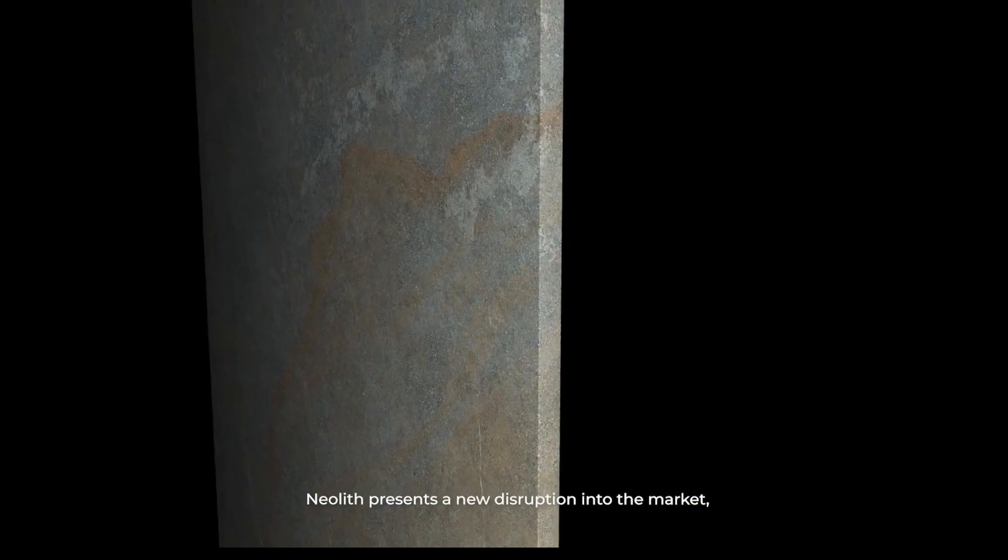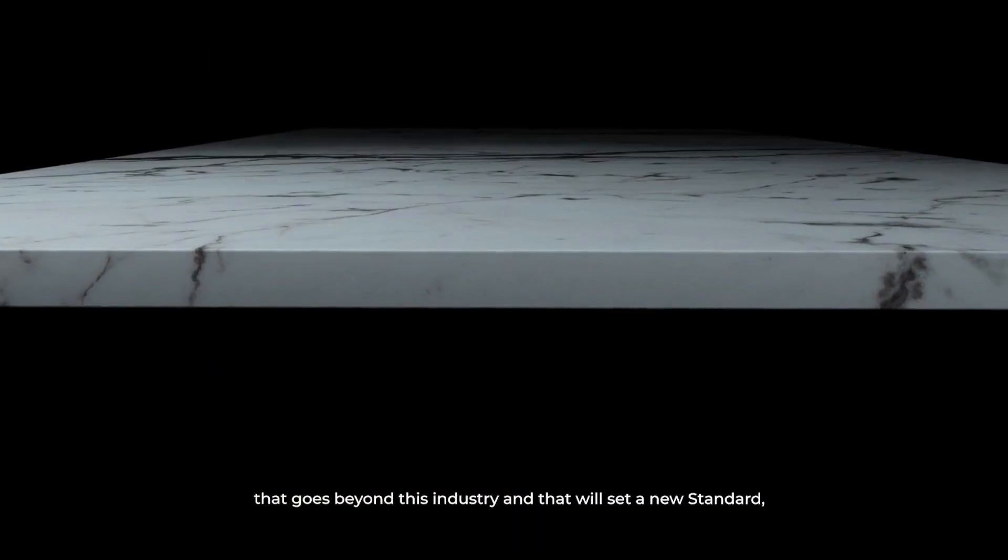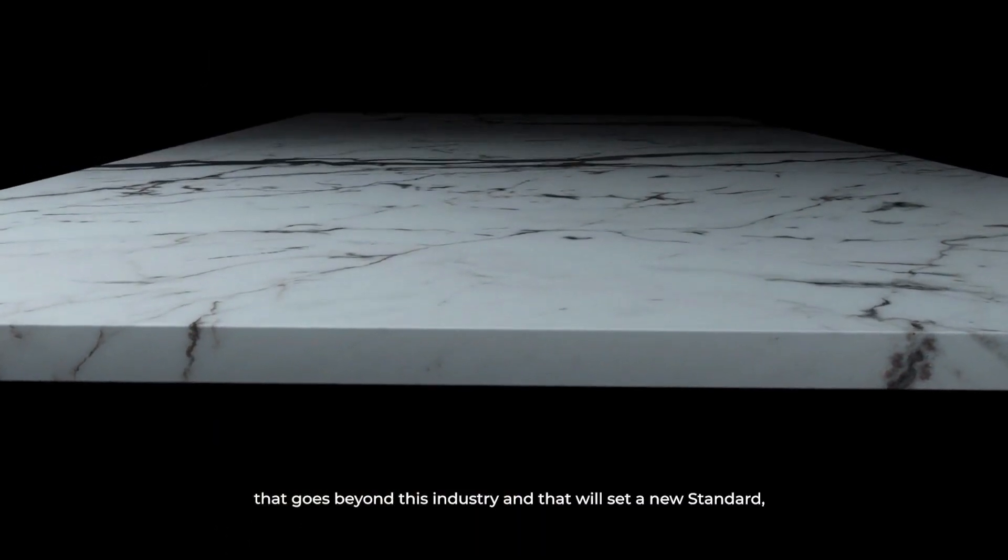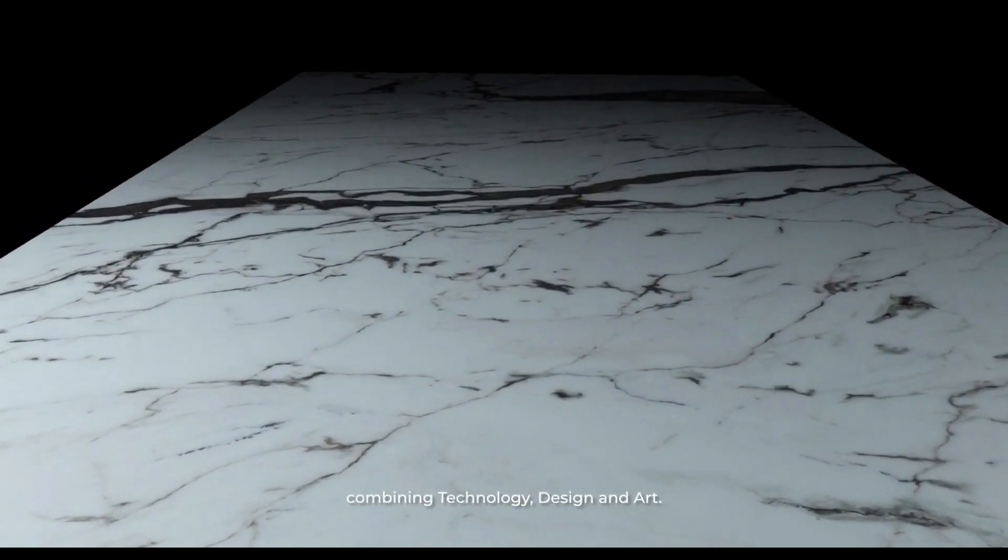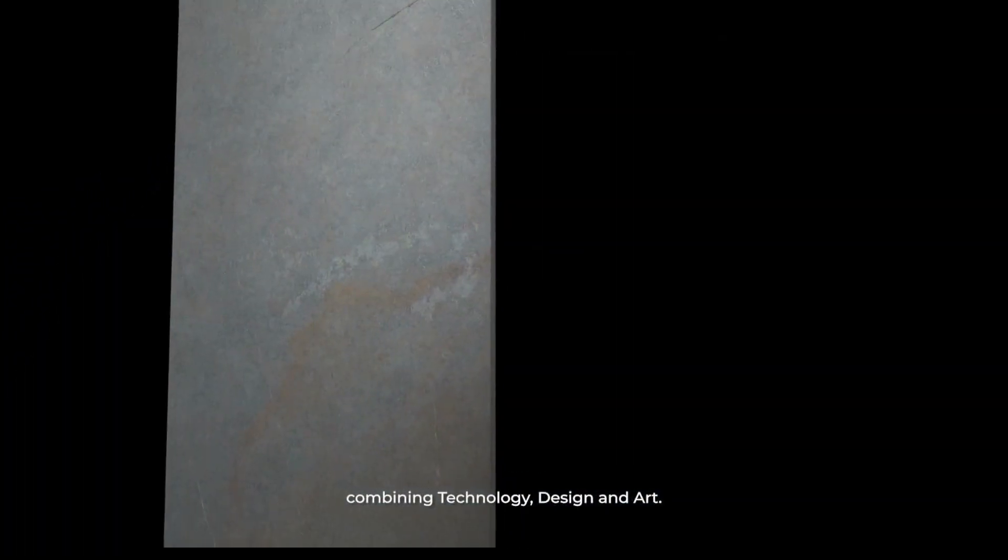Neolith presents a new disruption into the market that goes beyond this industry and that will set a new standard, combining technology, design, and art.